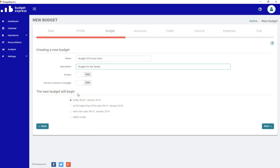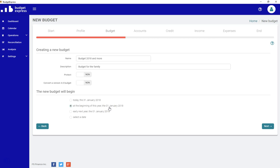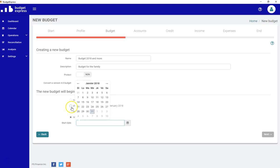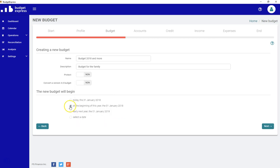That's very important because all the transactions that will be entered will be from that date. So let's say we're beginning at the beginning of the year 2018. If we are at the end of the year, we could begin our budget next year or just select a new date if we want to in the calendar. Let's say we do our budget from January 1st. Click next.